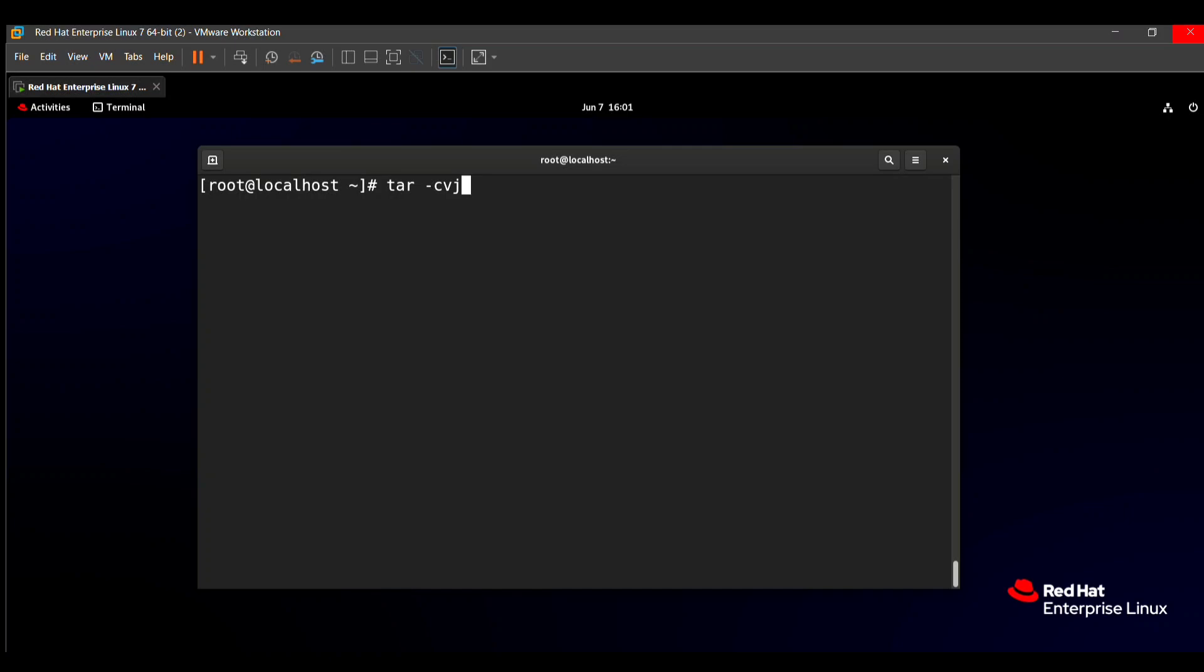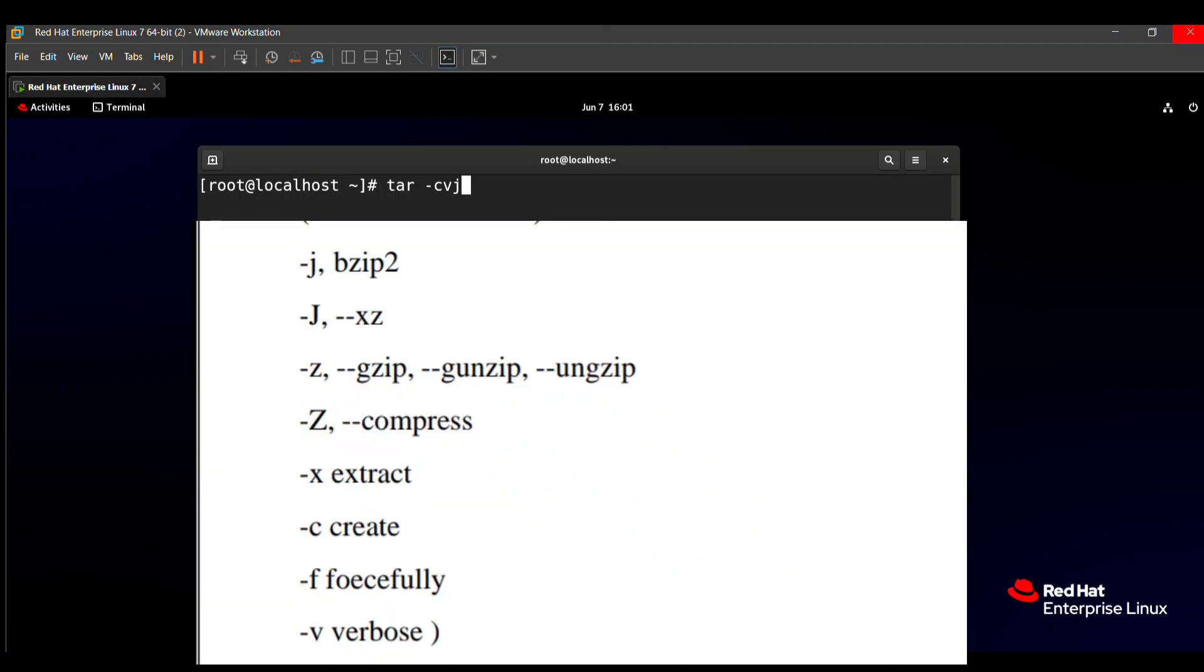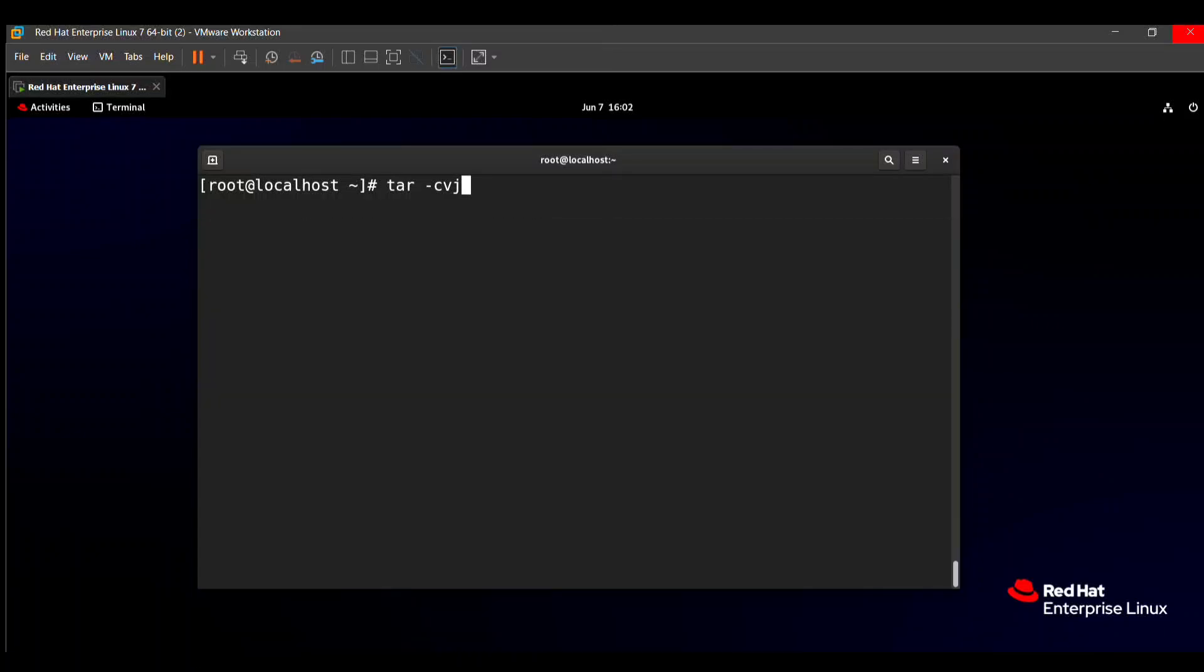Depending on your question paper, you need to change the word j or J. I can also tell: small j for bzip2, capital J for xz compression, small z for gzip compression, capital Z for only compression. Small x for extraction, -c for create, -f for forcefully, and -v for verbosely. This is the meaning of these letters.